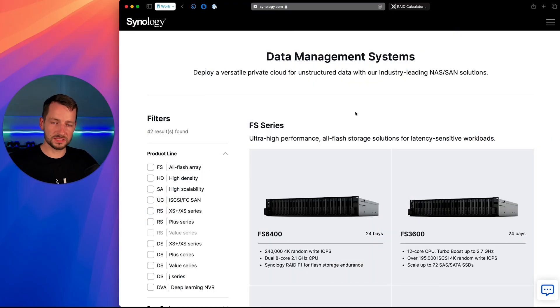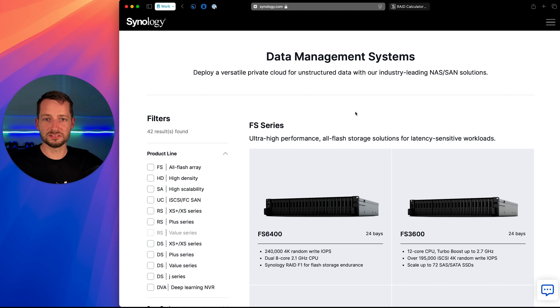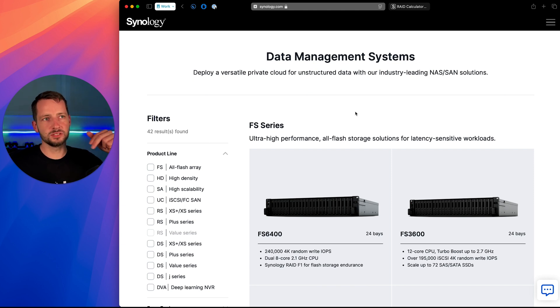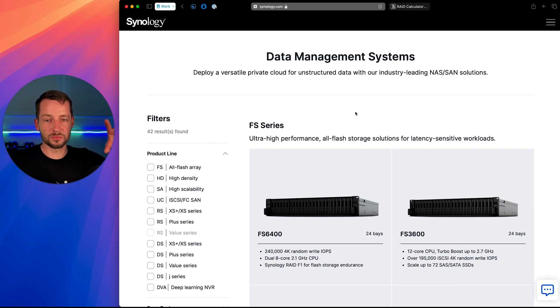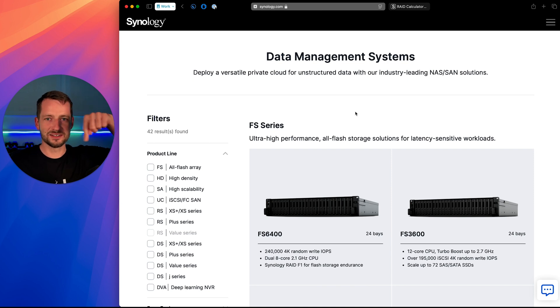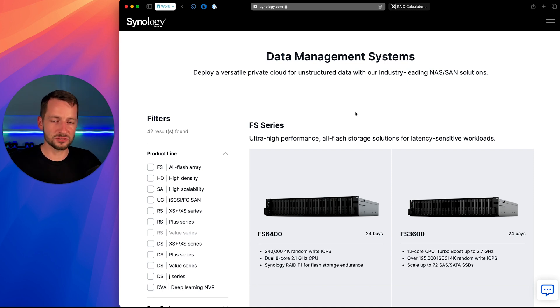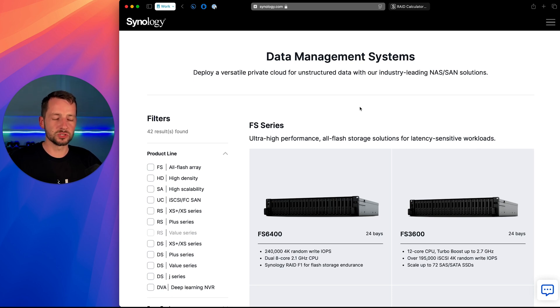Now once you physically have your NAS connected, powered on to your network, you'll want to go and set it up. So just in short, I'll tell you that you go to find.synology.com and that's where it will discover the NAS on your network. But for the purpose of this video, I'm not going through that. I'll have a video linked on the screen or somewhere in the description of actually how to set up your NAS for a small business.